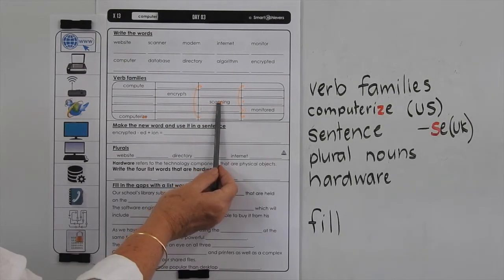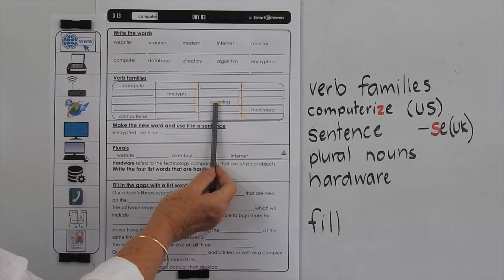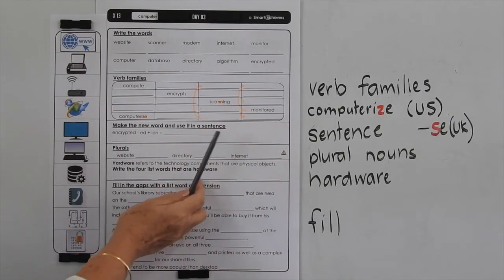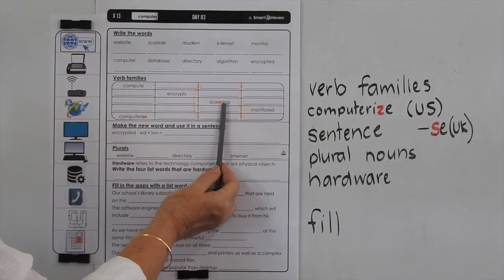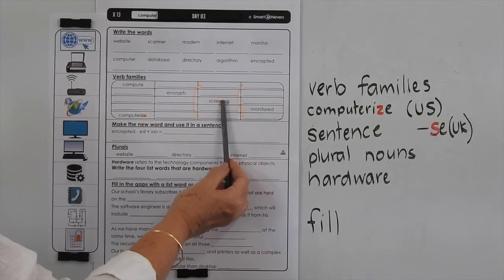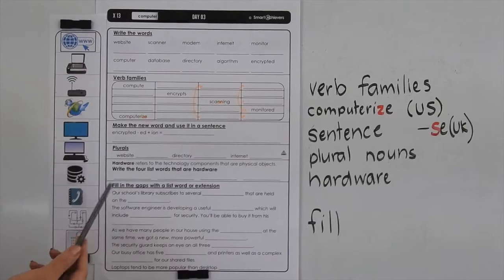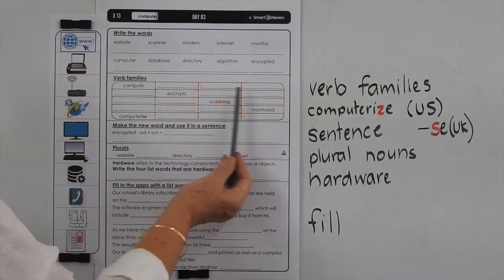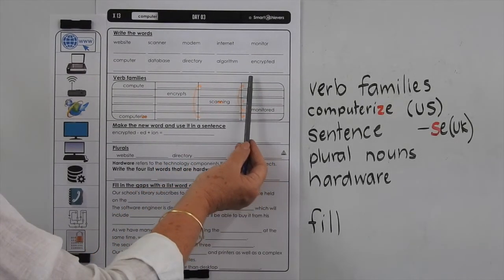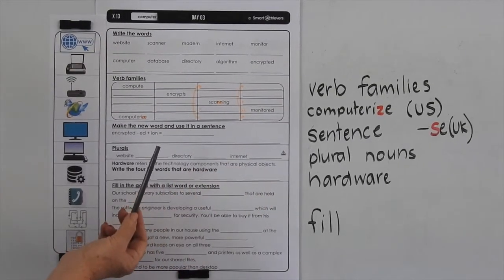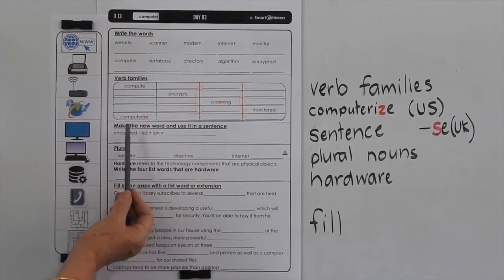The other thing to look at is in 'scanning' — to know whether to double that last letter of the base word when adding ING or ED, go through our process of four questions. First: is it a short word — 'scan'? Yes it is. Does it have a short vowel sound? Yes it does. Is there one consonant at the end of the word 'scan'? Yes there is. Are we adding a vowel suffix? Yes we are in both cases. So that means we would double the N before adding the ING or the ED. Now if you have a word ending in E and you're wanting to add ED, you don't need to add another E — you just add the D.